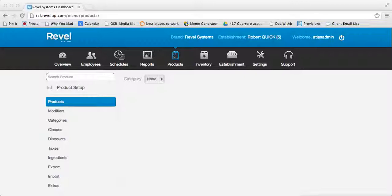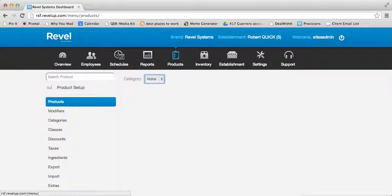To begin, you will need to log in to your Backend Management Console and select the Products tab from within the Dashboard.